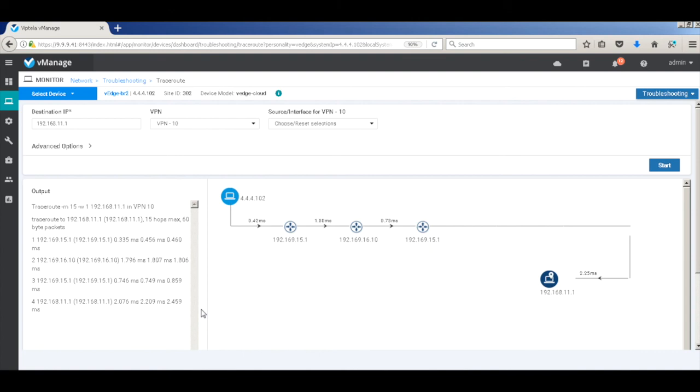Thus you can see how simple it is to create service-chaining policies with Wiptela and steer traffic across the desired paths. That's it for the demo and thanks for watching.